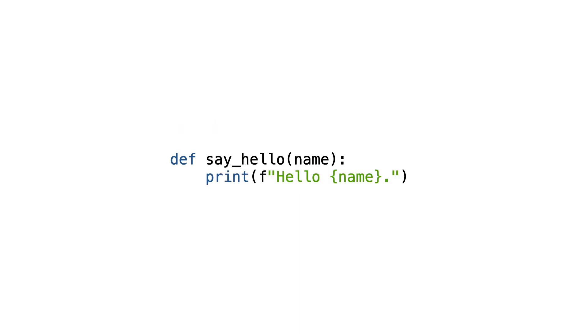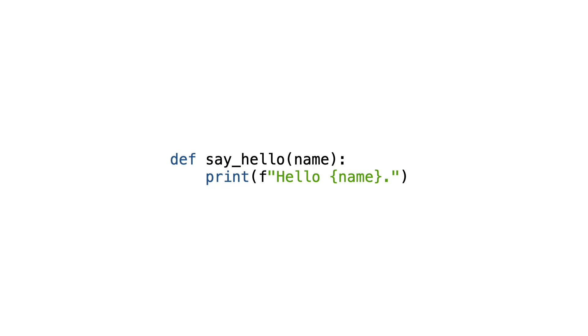Here is another example of a function with side effects. This harmless looking function does not return a value. Instead it prints something. But have you ever thought where it prints to?